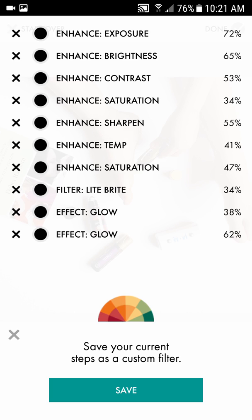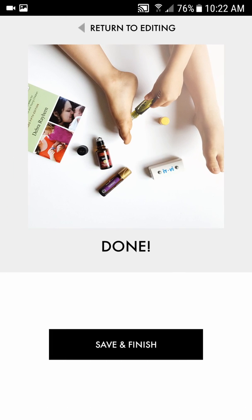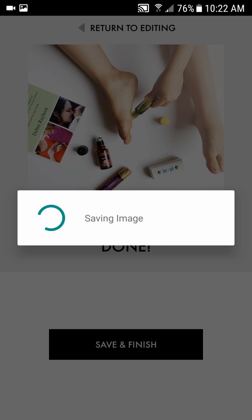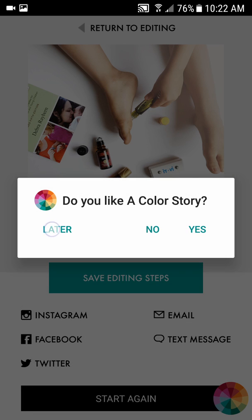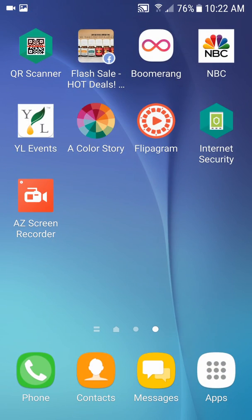You can also save your steps as a custom filter. If you have several photos from the same batch with the same lighting, you can apply all these effects to multiple images with just one click — so you don't have to repeat yourself on every photo. Once you're done, click the Done button in the top right, hit Save and Finish, and it will save automatically to your device.